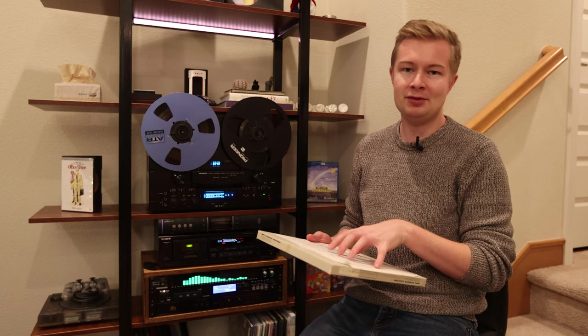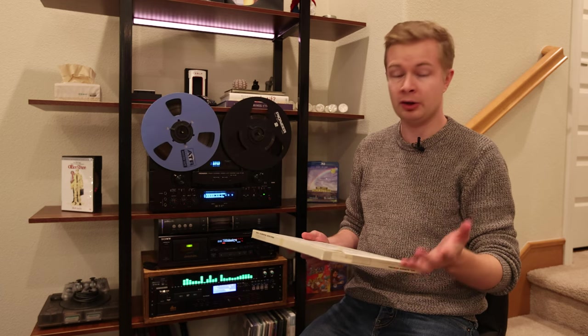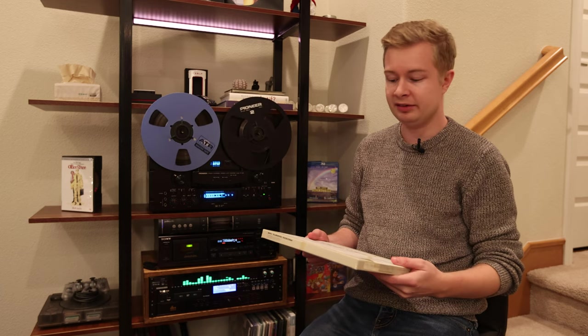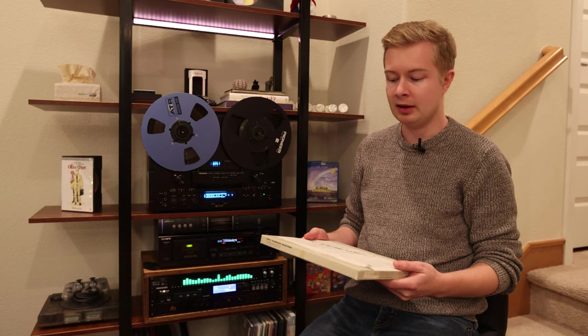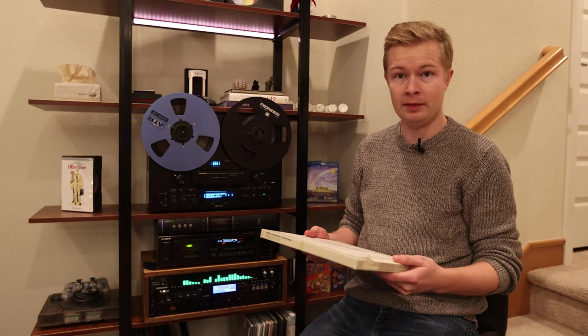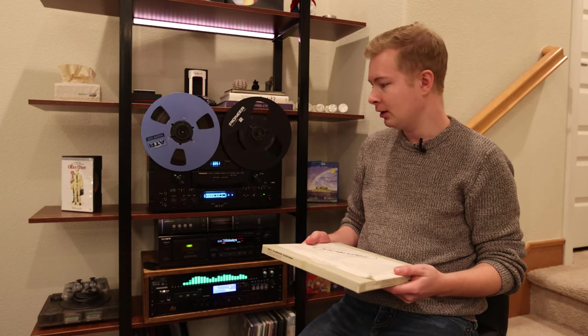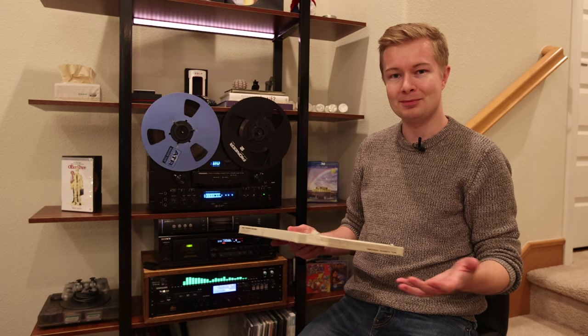This was stored in a safe deposit box for decades and we didn't know it was there until recently, and so it's quite exciting to see if we can recover the audio that's on this tape. Let's get started.